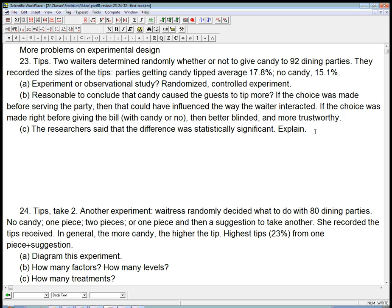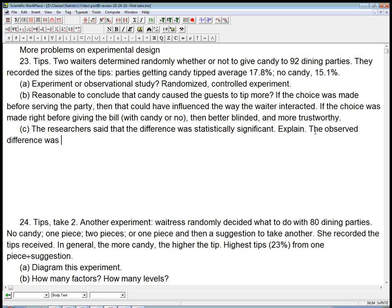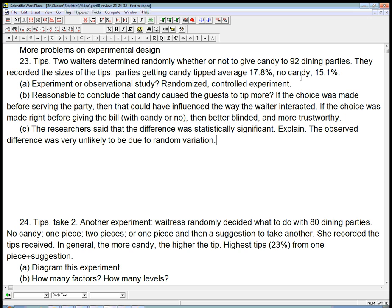It means that the difference, the observed difference, was very unlikely, never impossible, but very unlikely to be just due to random variation. We would not expect, even if there were no influence of the candy, we would not expect these numbers to be the same.